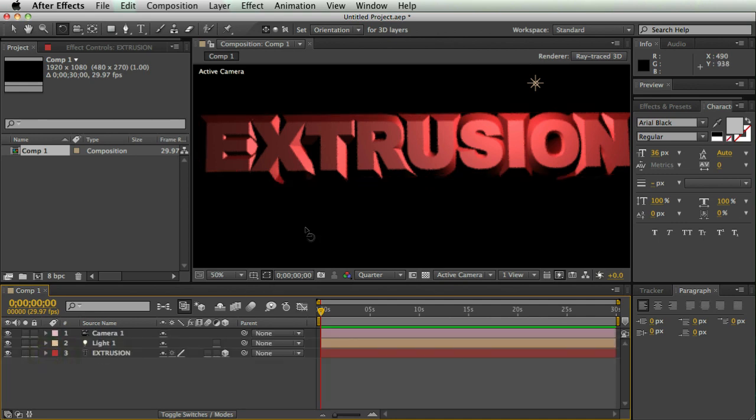That's basically it. If you have any questions, comment on this video or on the blog at blog.rampantdesigntools.com. Once again, I'm Casey Ferris. Thanks for watching.